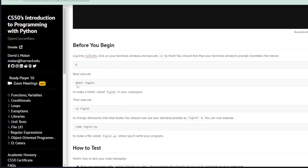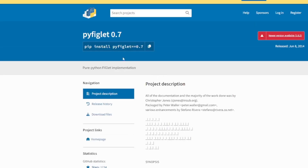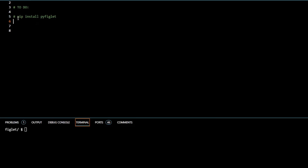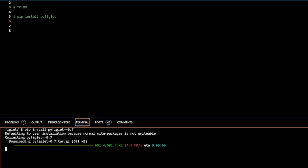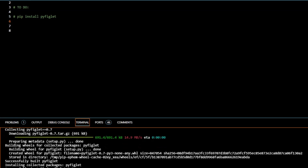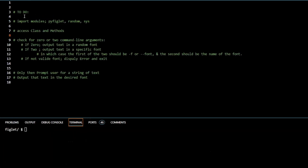As usual we're going to make our directory, cd into the directory, and code figlet.py. Looking at the documentation, we first have to install pyfiglet, so we pip install it. The next thing we need to do is import our modules: pyfiglet, random, and sys.